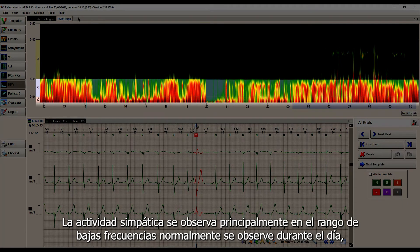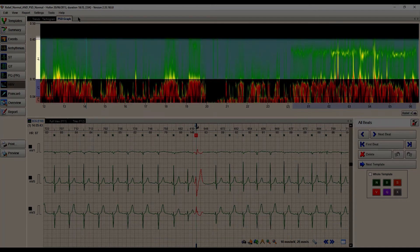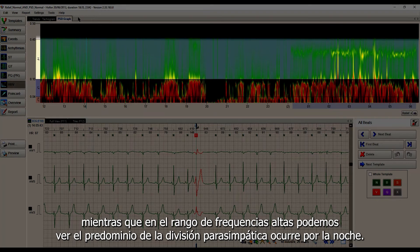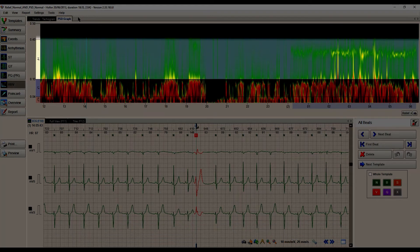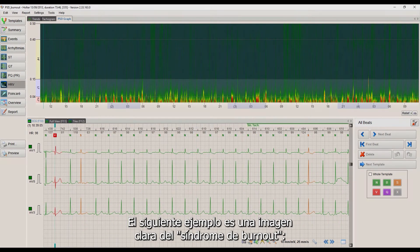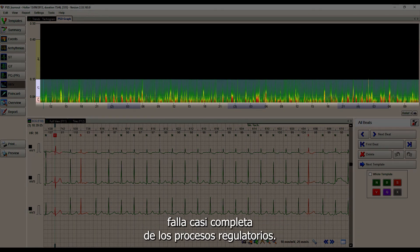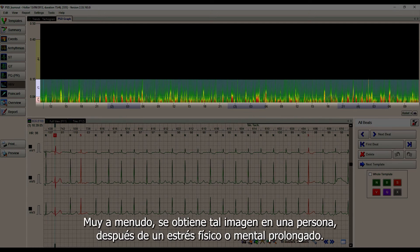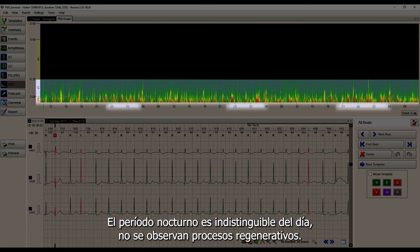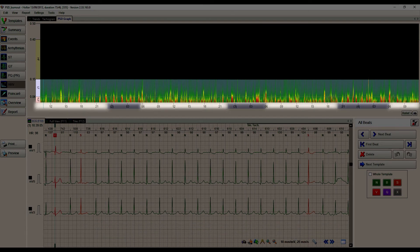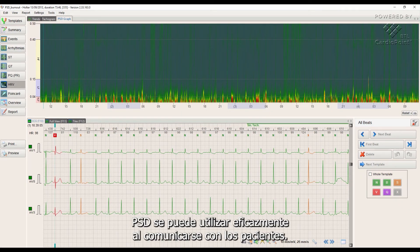Sympathetic activity is mainly observed in the low frequency range and it normally should be seen during the day, while in the high frequency range we can see the dominance of the parasympathetic division that occurs at night. The next example is a clear picture of burnout syndrome — almost complete failure of regulatory processes. Most often we see such a picture in a person after prolonged physical or mental stress, where the night period is indistinguishable from the daytime and regenerative processes are not observed.